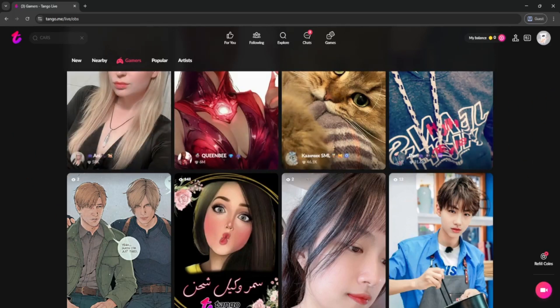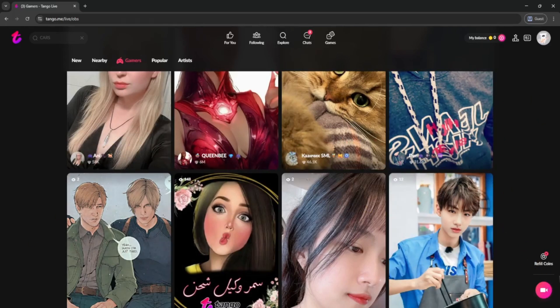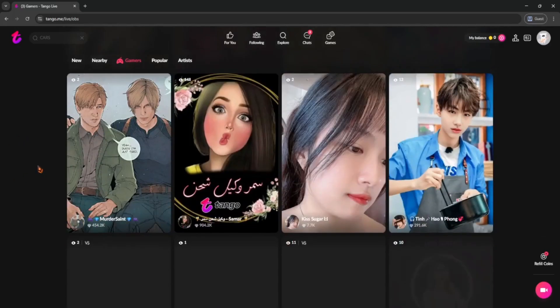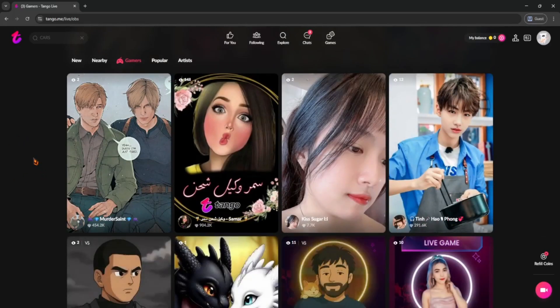Want to go live yourself? Just tap the big red go live button. You can add a title, choose your camera, and start streaming. People can join, send gifts, and interact with you instantly.